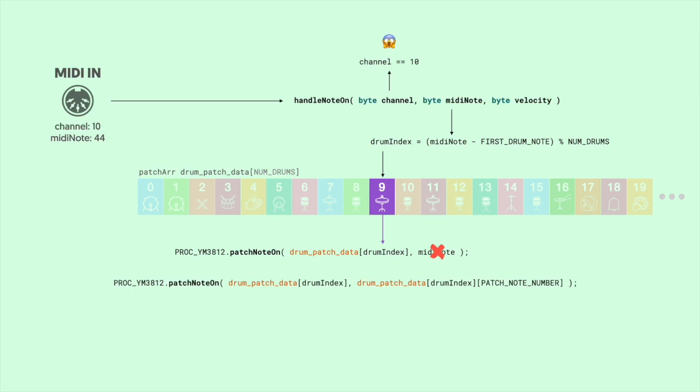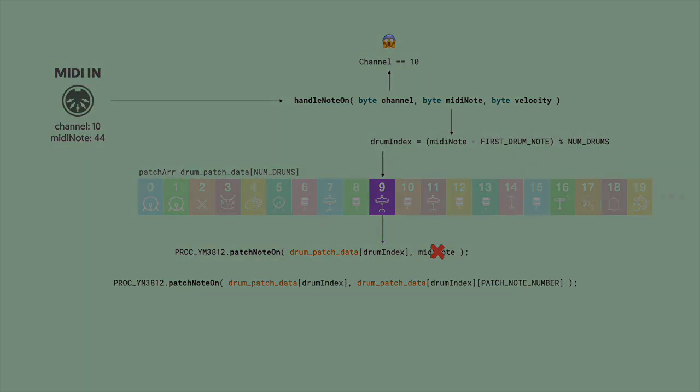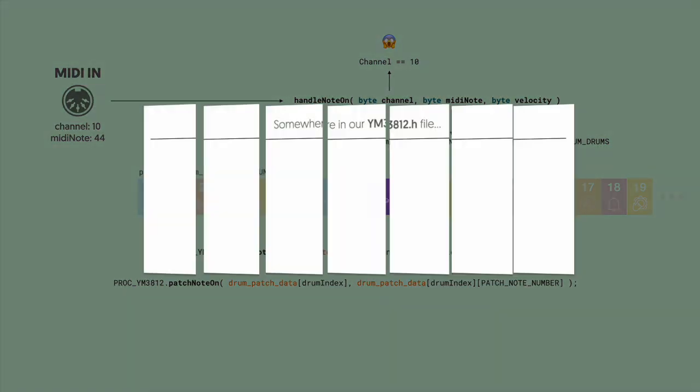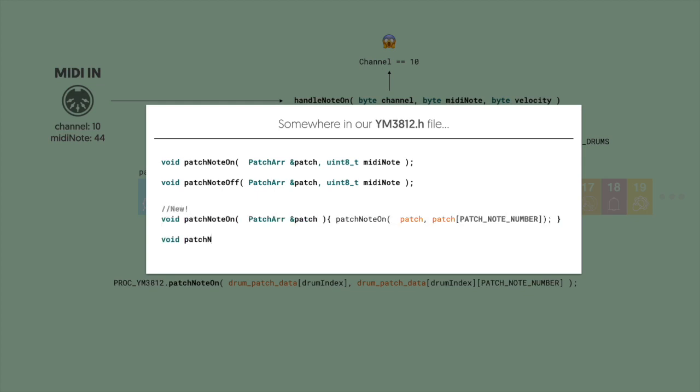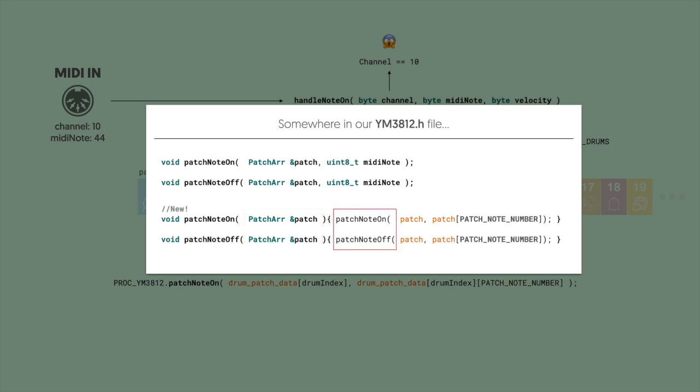Let's make a quick tweak to our YM3812 library. Right under where we define our patch note on and patch note off functions, we're going to add two new functions called patch note on and patch note off. These two functions are going to take a patch as the only argument, and then they're going to call patch note on or patch note off and pass the patch, along with the note number that's inside of the patch.